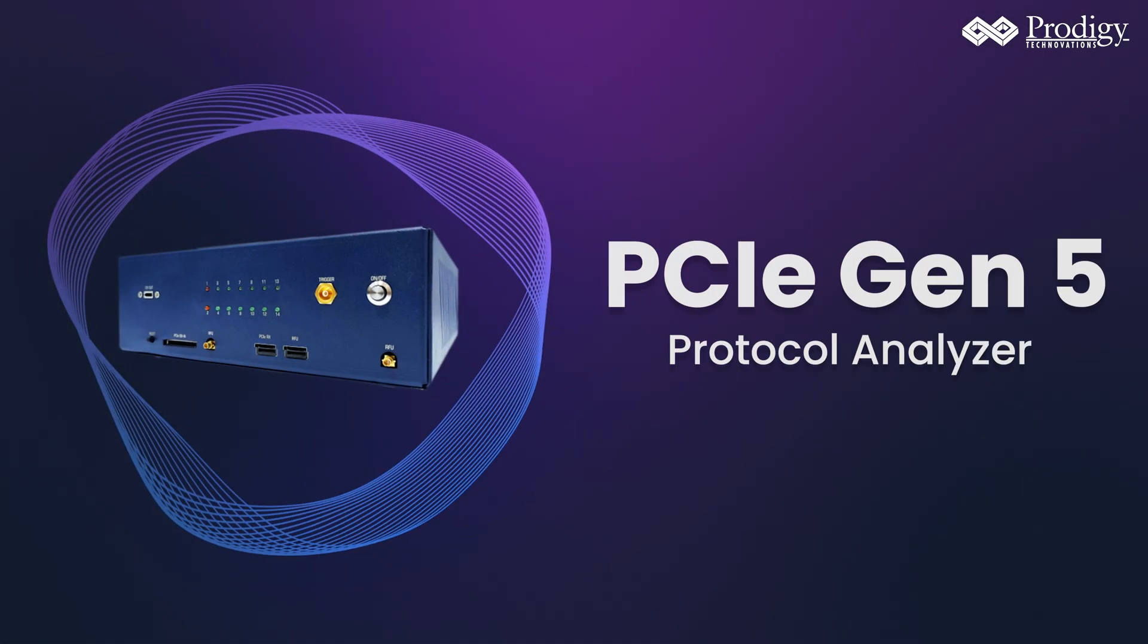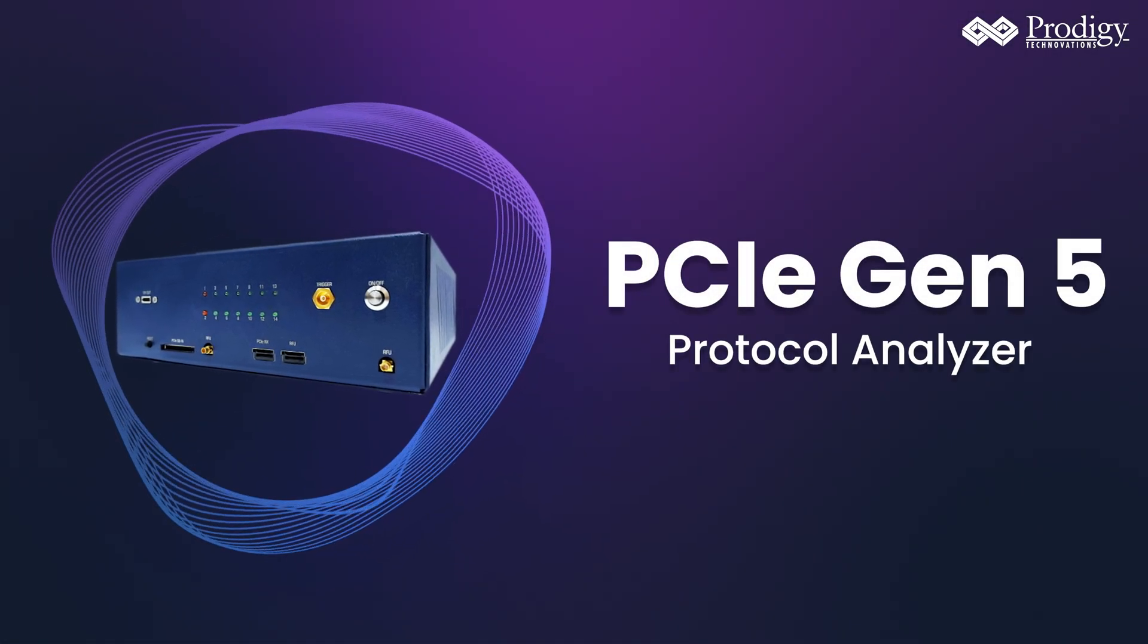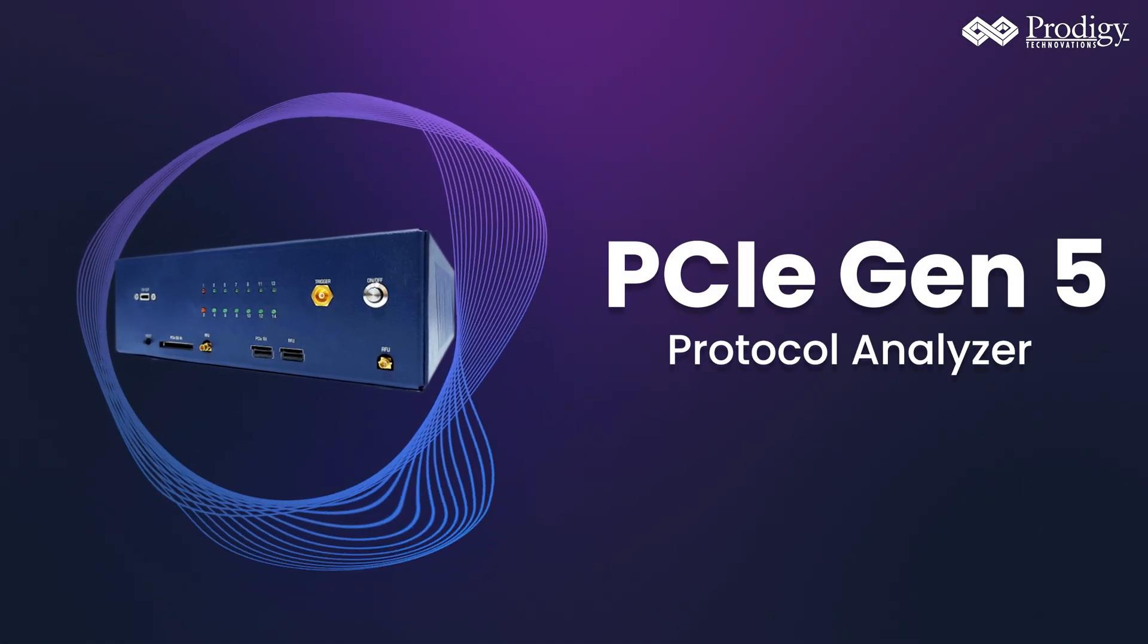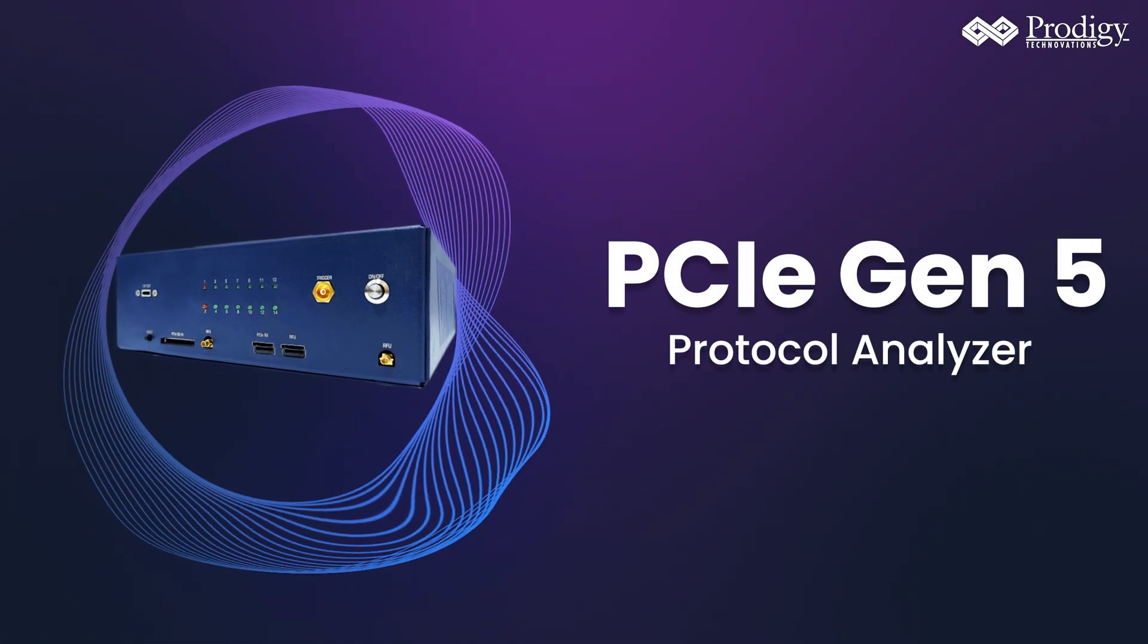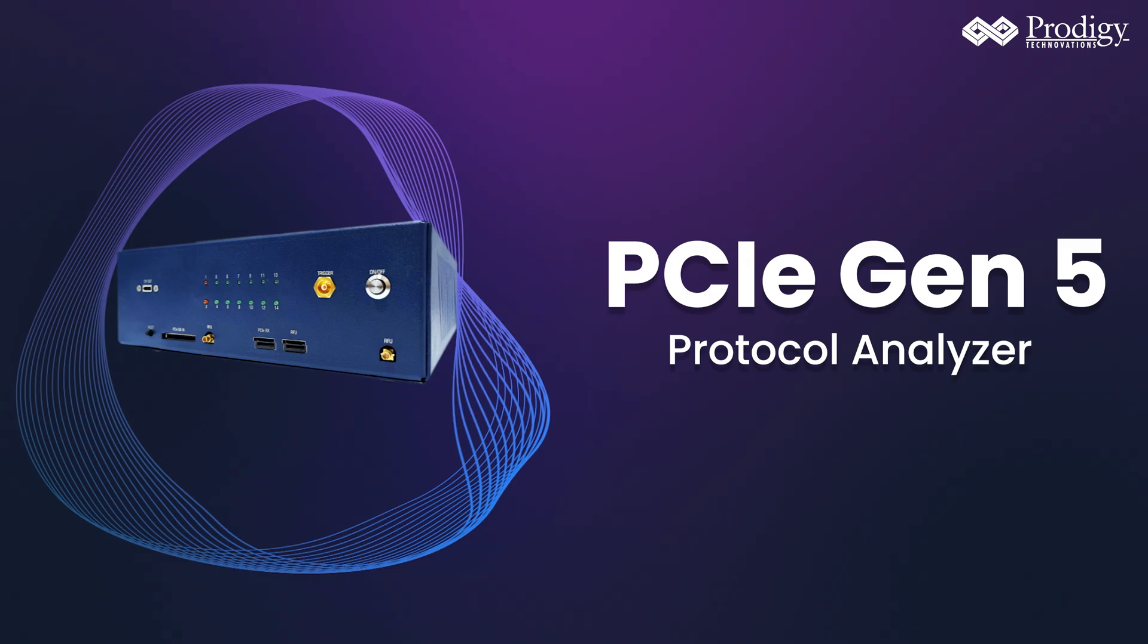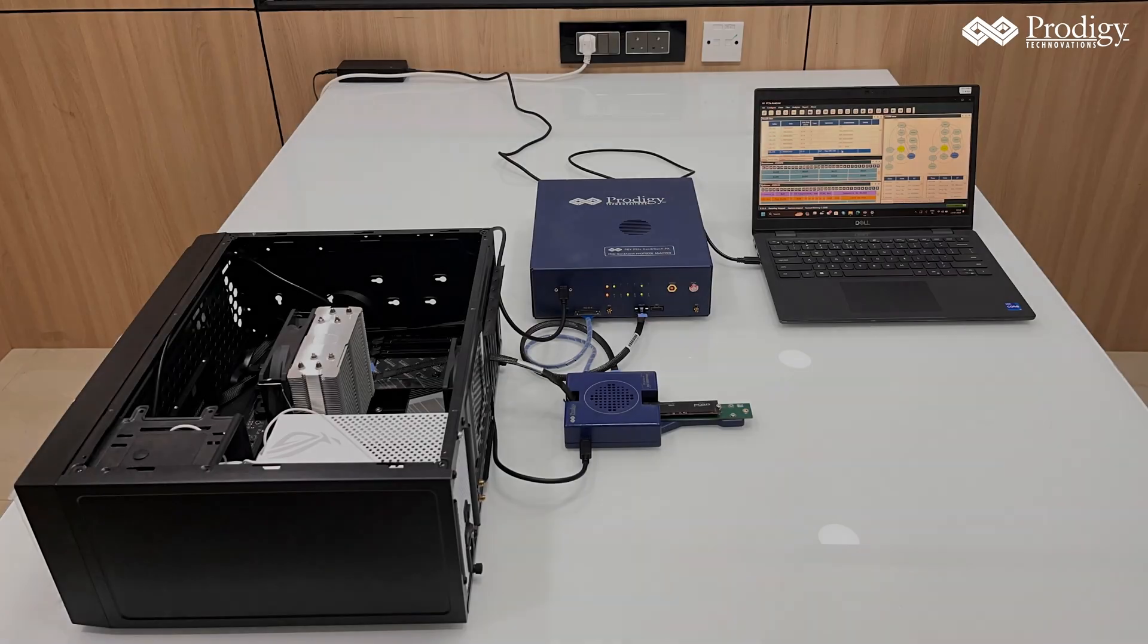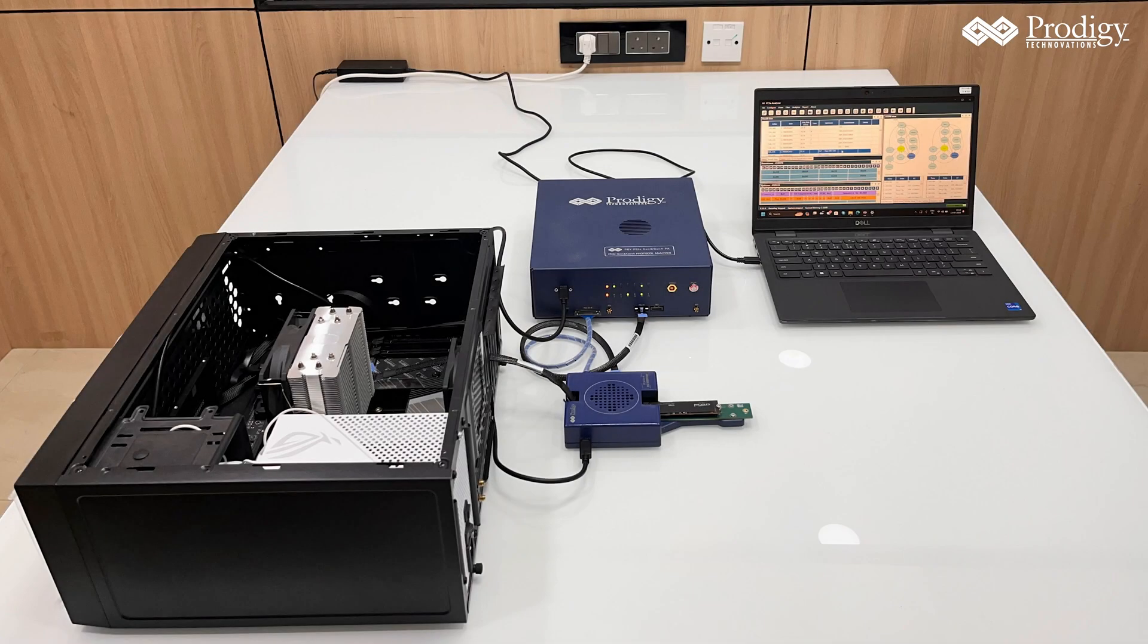Welcome to the Prodigy Technovation's PCIe Gen 5 Protocol Analyzer demo. Let's begin with the setup.